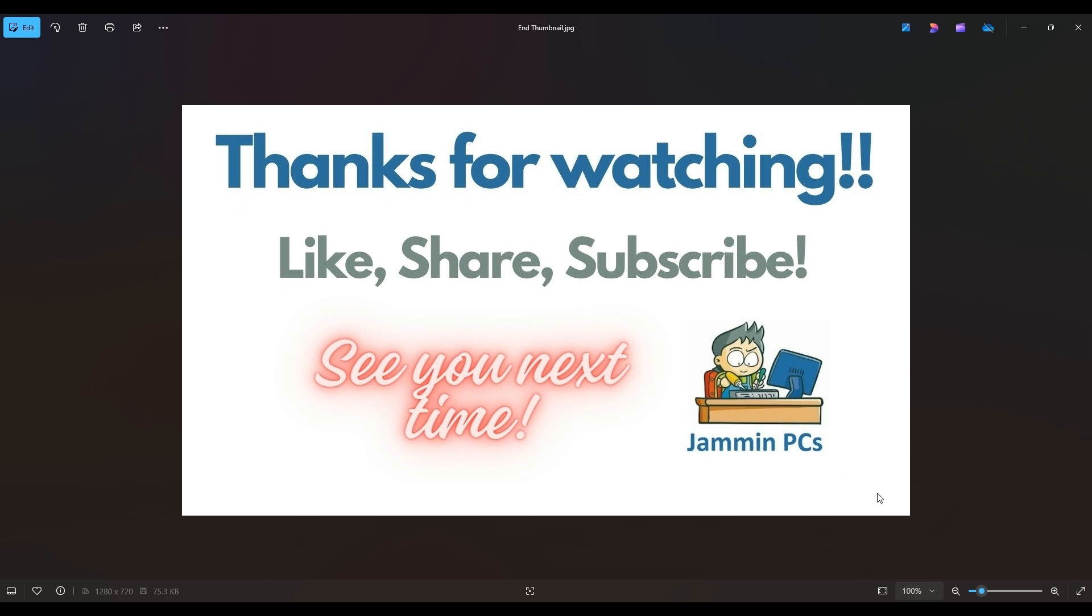Also, feel free to check out the related link section below in the description. From time to time, I do try to add things in there that I think will help you with your general computer life, make it more productive, more enjoyable. So thanks again for watching everyone. I look forward to seeing you on my next video.